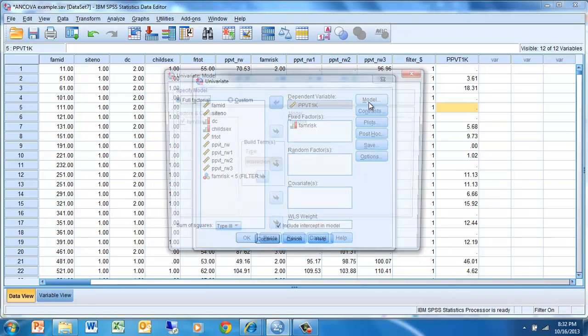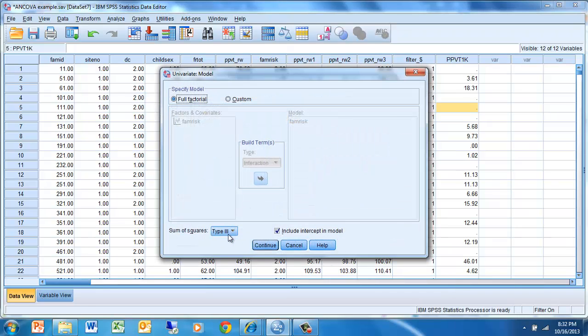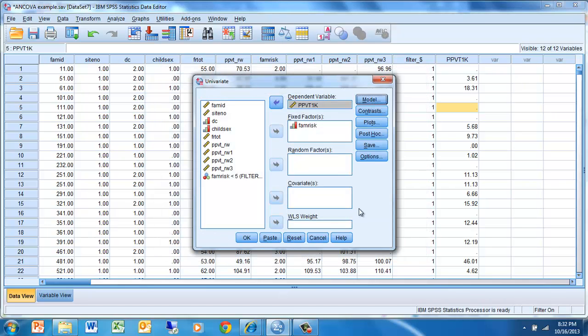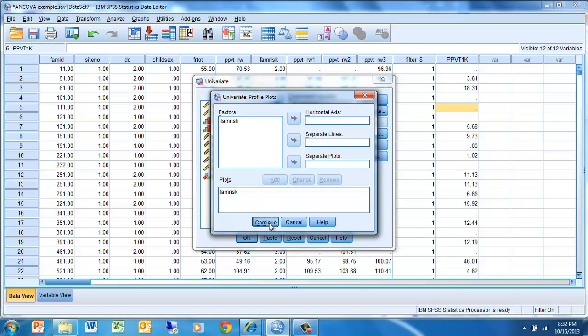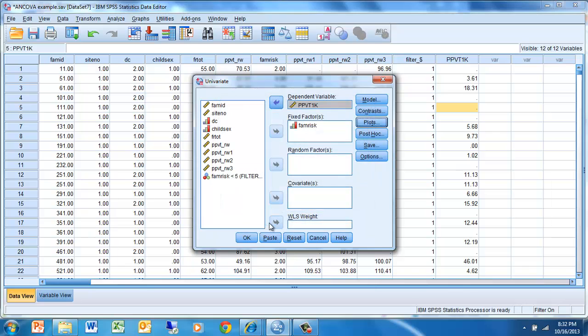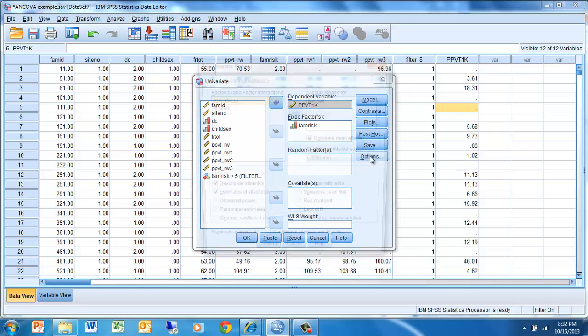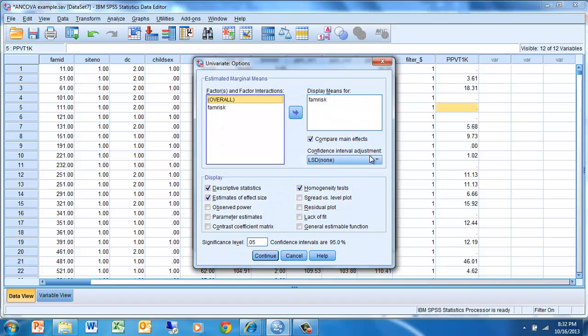We're going to go over to Model, just to make sure that Type 3, Full Factorial, is checked. We're going to go to Plots, because we're interested in seeing differences in family risk level. And we're going to go down to Options, look for differences according to family risk.